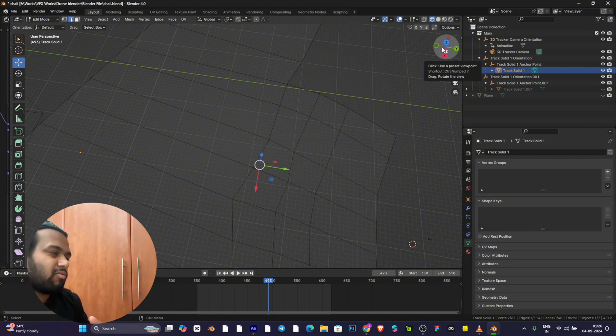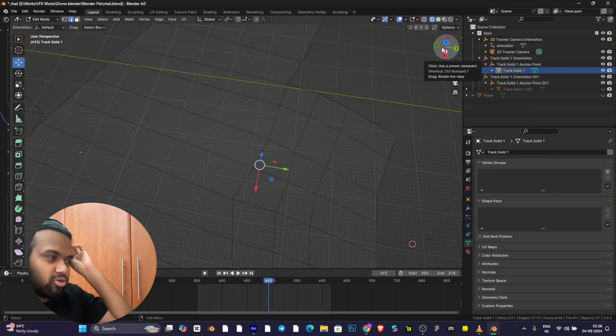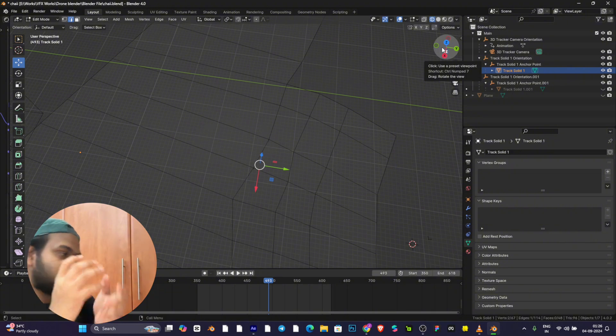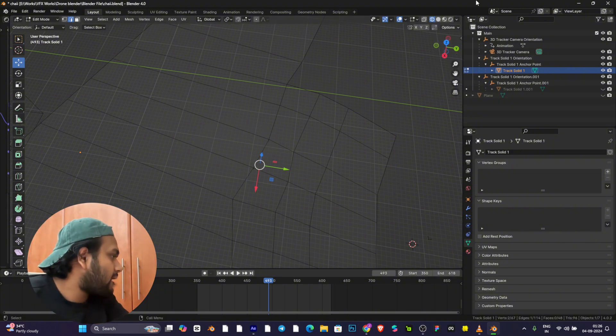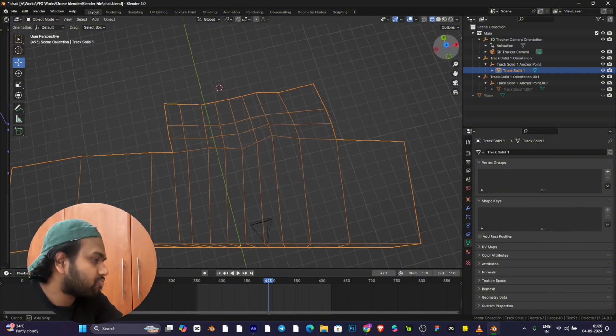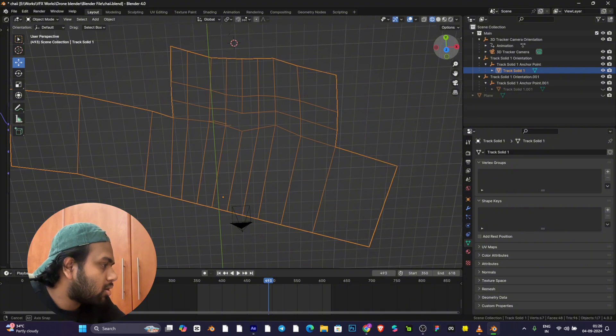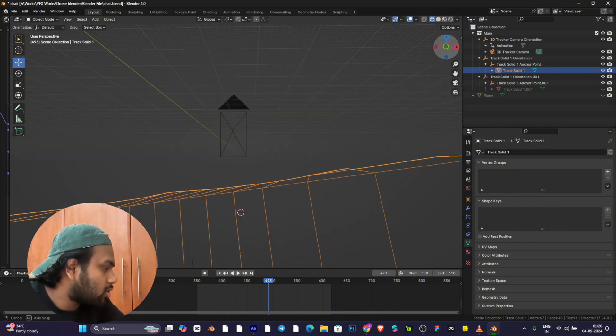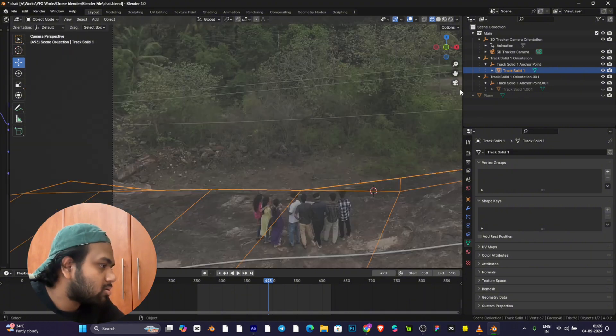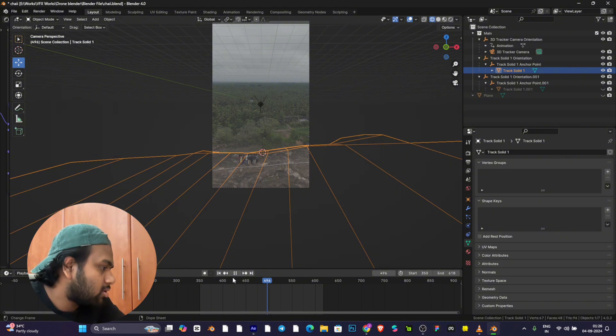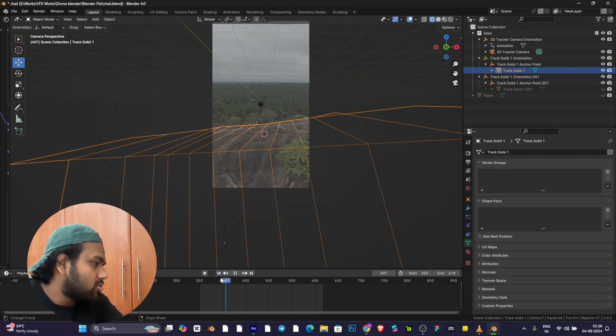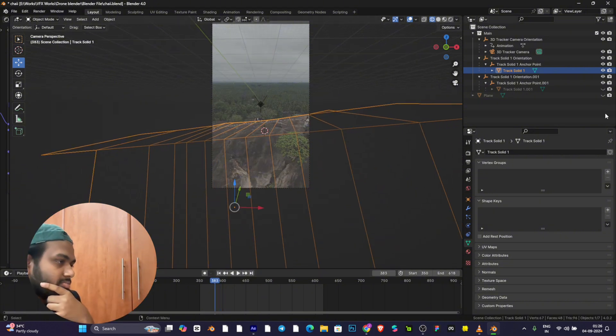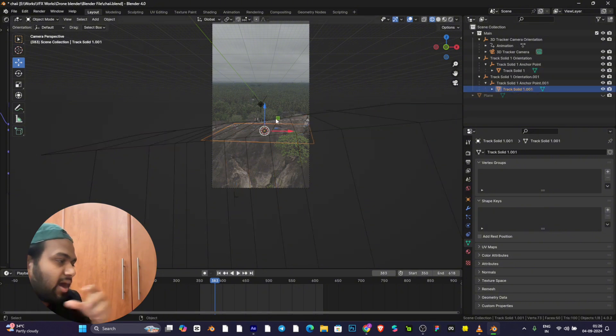This is basic modeling. If you're not aware of basic modeling, just go to any YouTube tutorial for basic modeling in Blender. After completing it, you can create the scene where the mountain is covered.